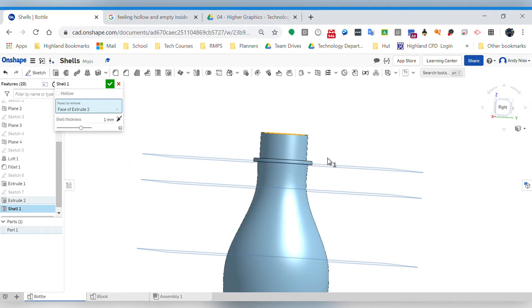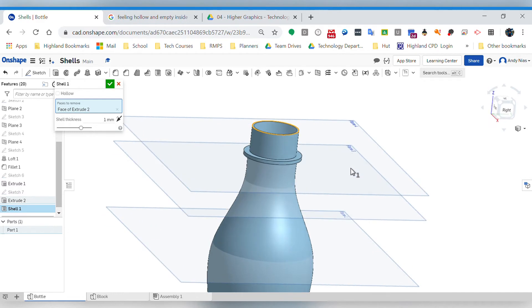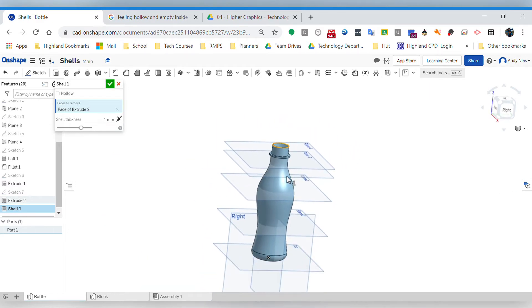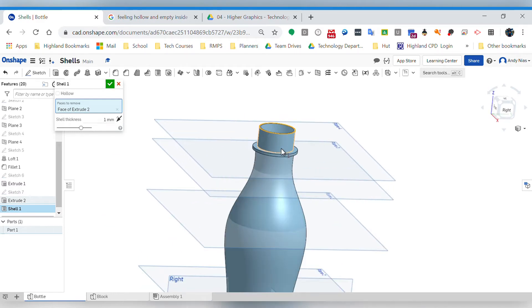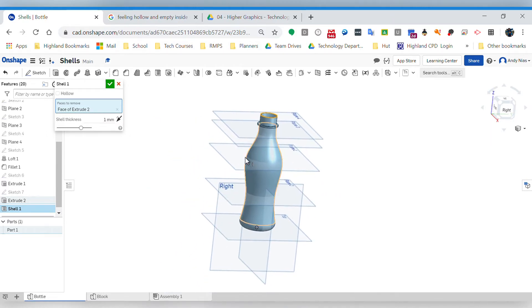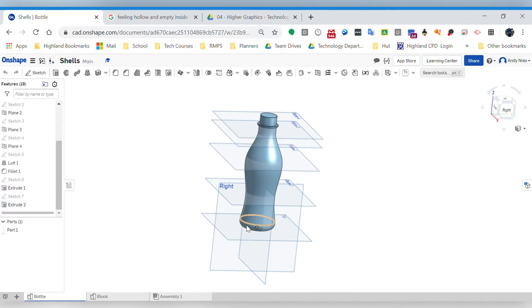So in Inventor, if you were going to make that part and shell it, you would need to shell it and then add this part later. So the order in which you create features is important. If I just remove that shell for example and go down to this fillet feature, I'll just delete that fillet for a moment.